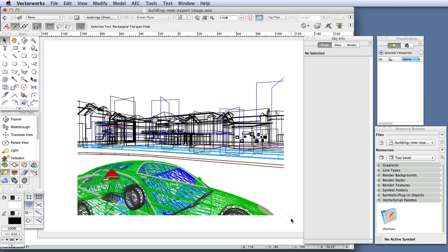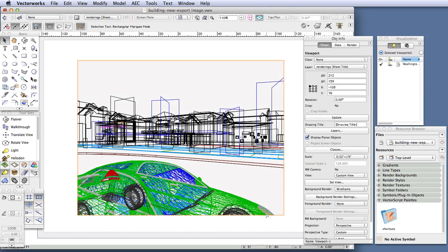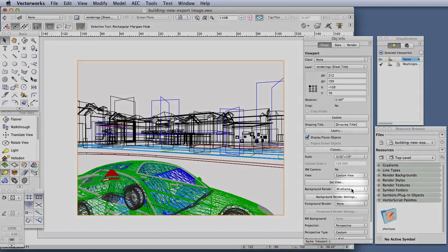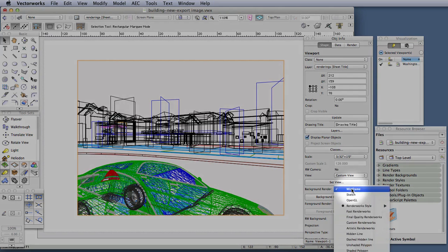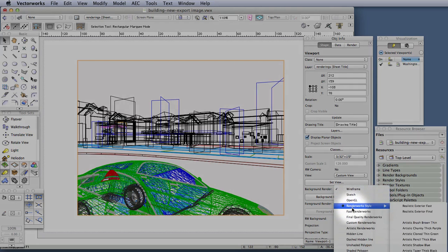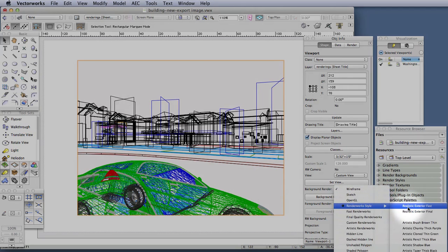To do that, click on the viewport to select it, and in the Object Info palette, click on the Background Render drop-down box, and then to Renderworks style, and then Realistic Exterior Fast.